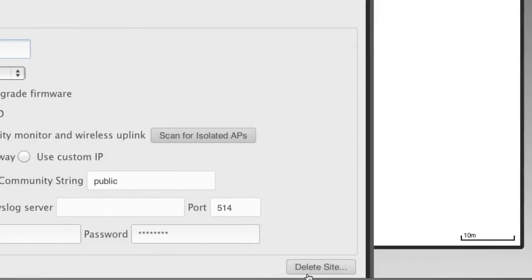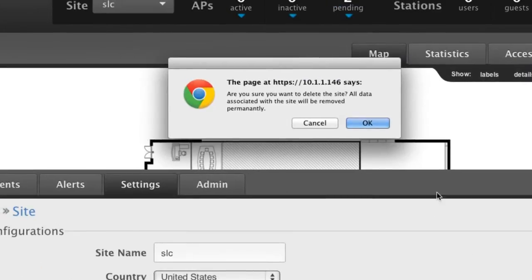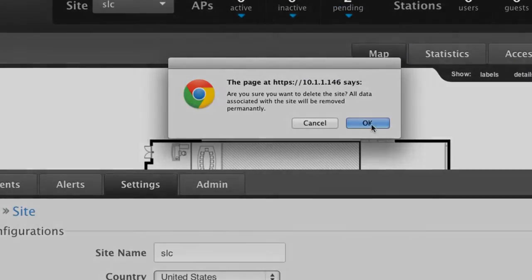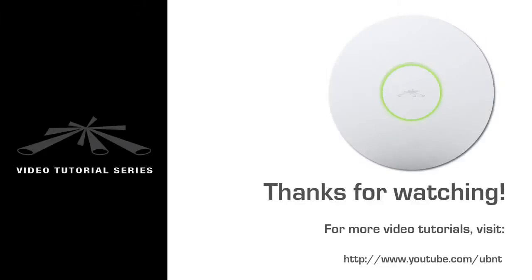To delete a site, simply click on the button at the bottom right-hand corner. Thank you for watching this video.